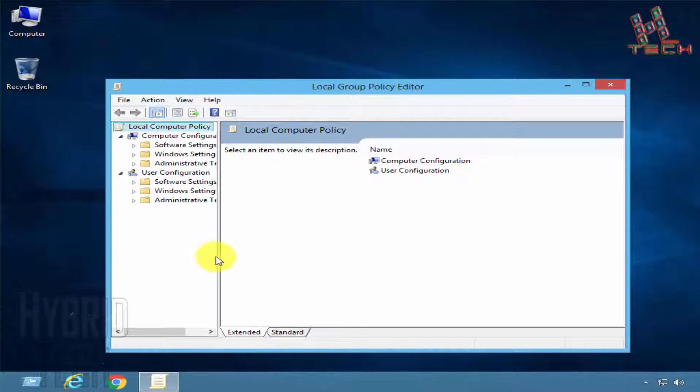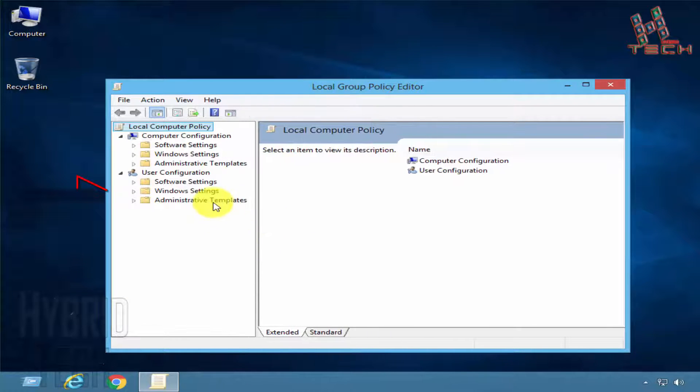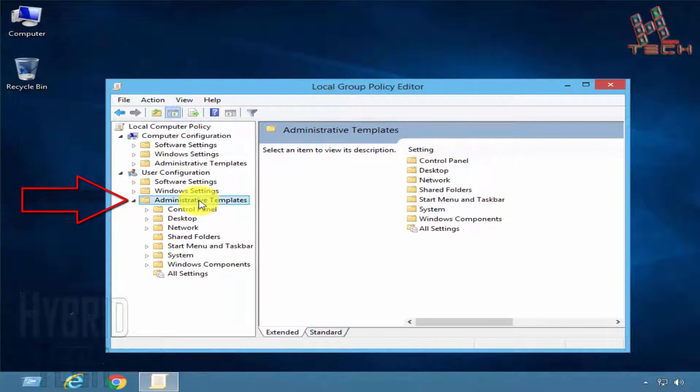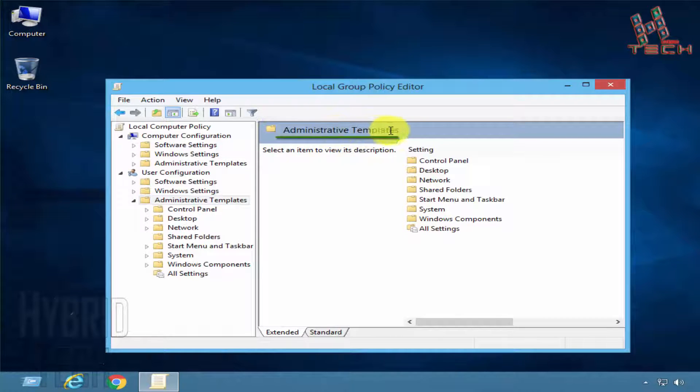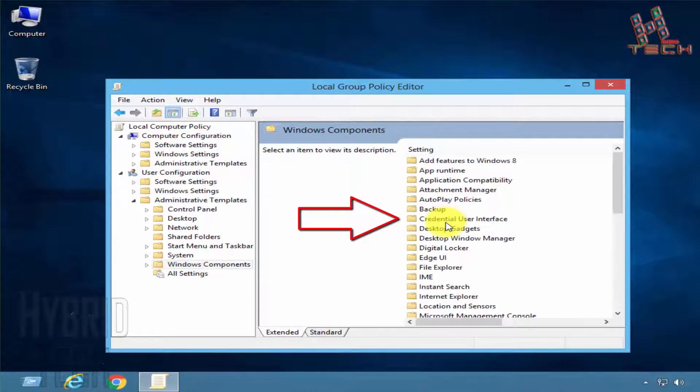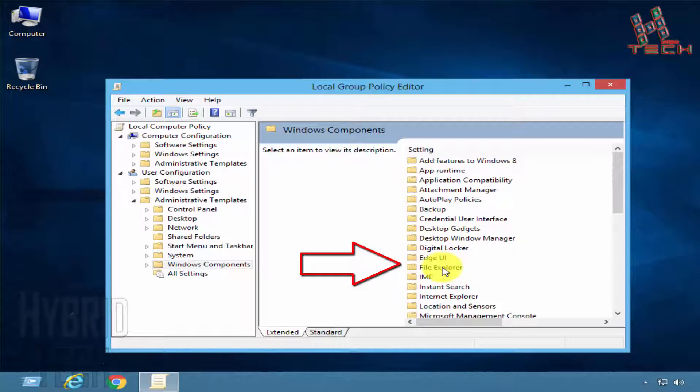In Administrative Templates, click on Windows Components, then File Explorer.